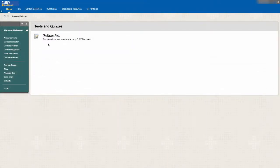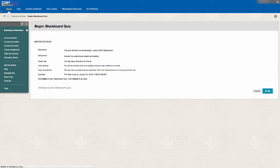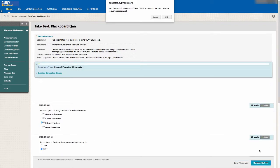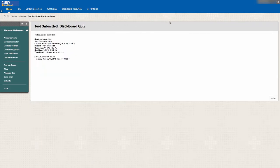Let's go over the steps again. First, open the test and read the instructions carefully. Click Begin to start the test. Then answer the questions, submit, click OK, and then click OK again to view the grade.